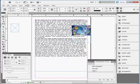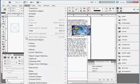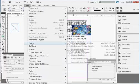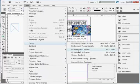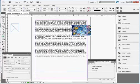You can also do Object, Fitting, Fit Frame to Content, which makes the frame the same size as the image.